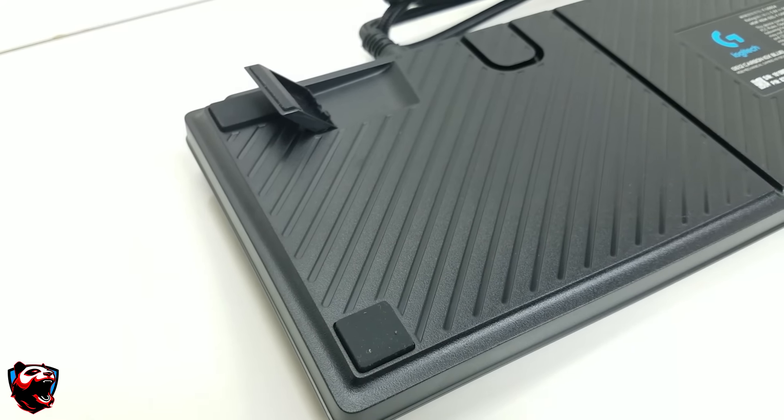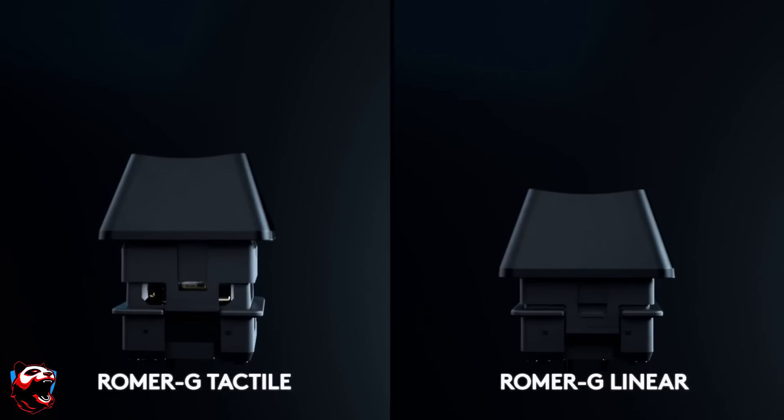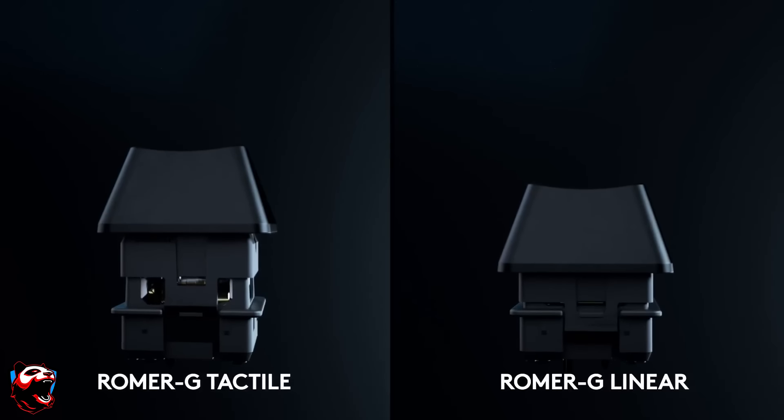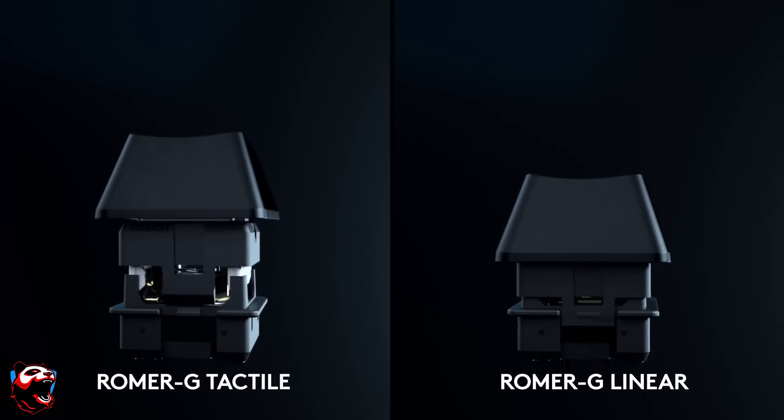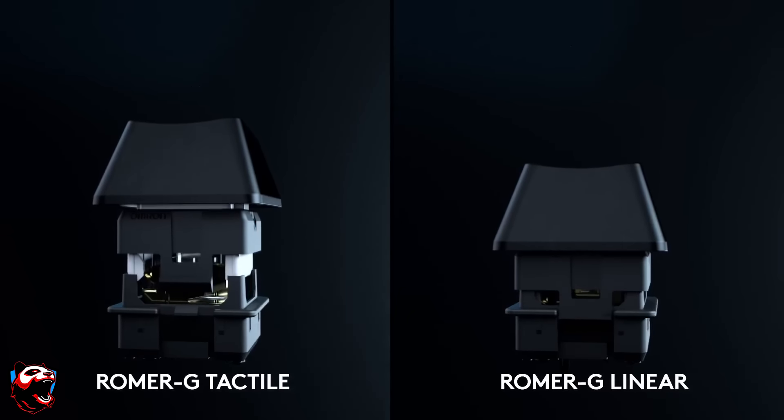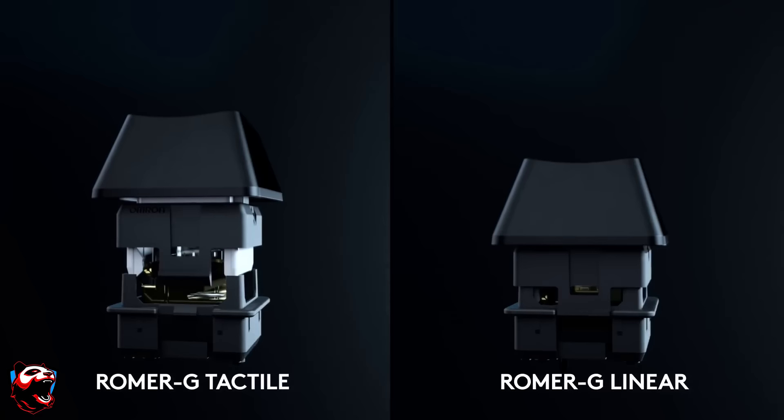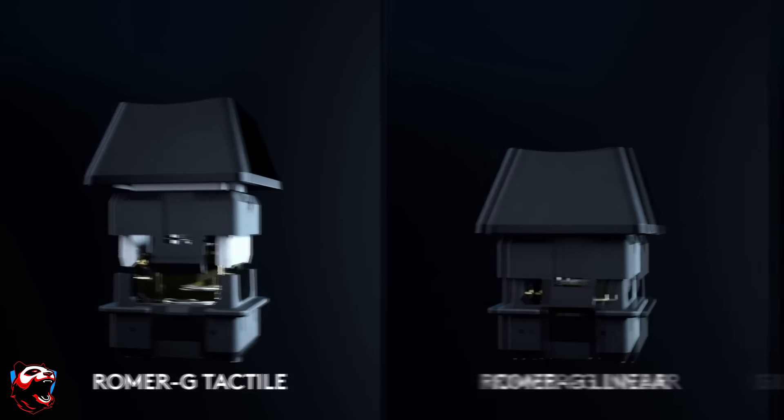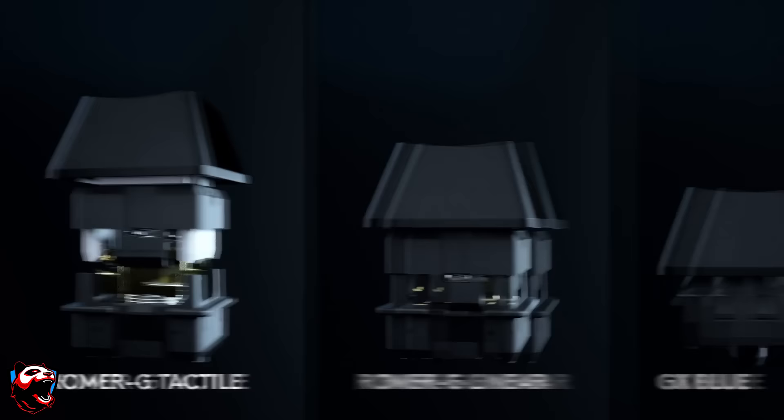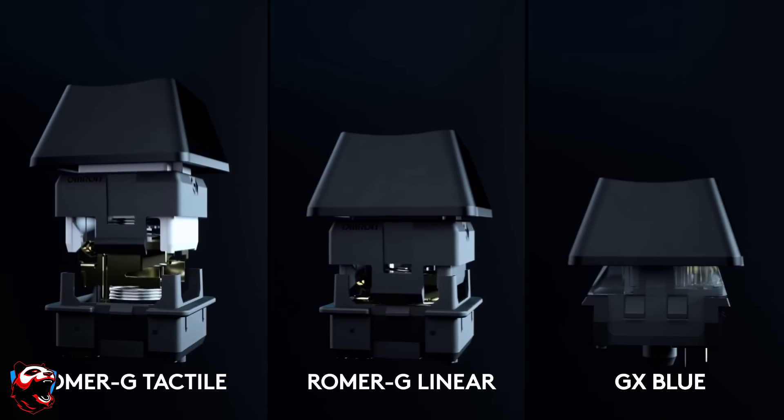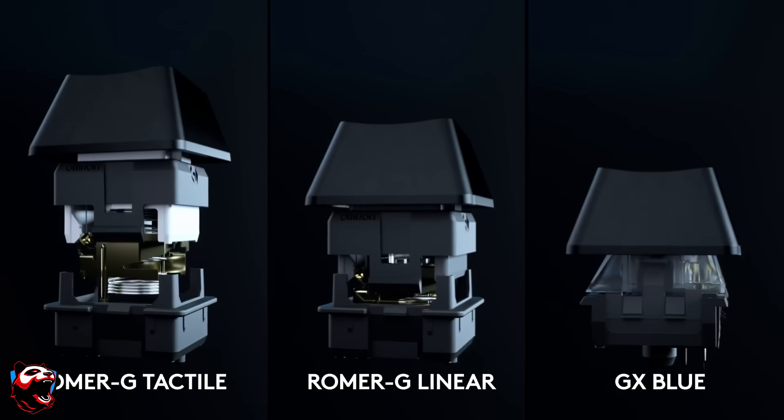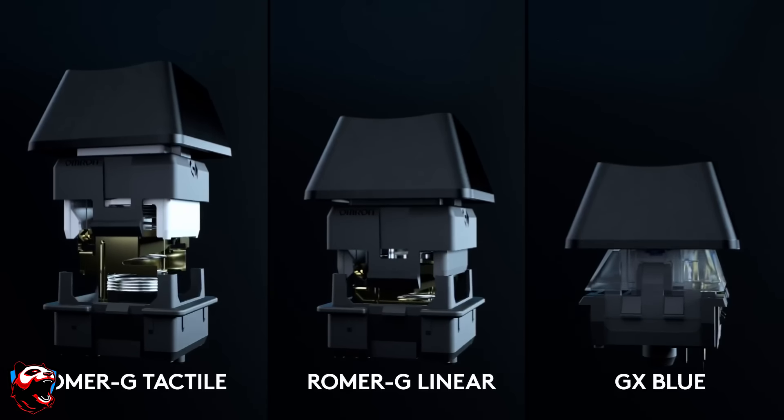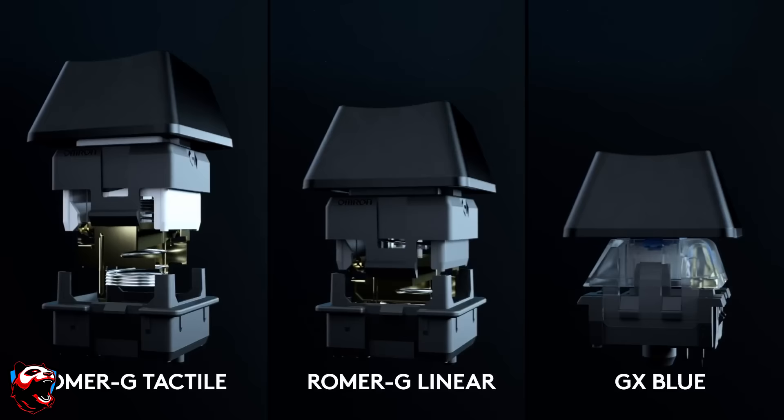Now let's talk about one of the main reasons why you're actually looking at this keyboard and that of course is its switches or its keystrokes. The actual keyboard comes with three different variants. You have the Romer G Tactical, the Romer G Linear, and you also have the GX Blue which is an iconic design provided for both tactical and clicky feedback. Now what is the biggest difference out of all of them?